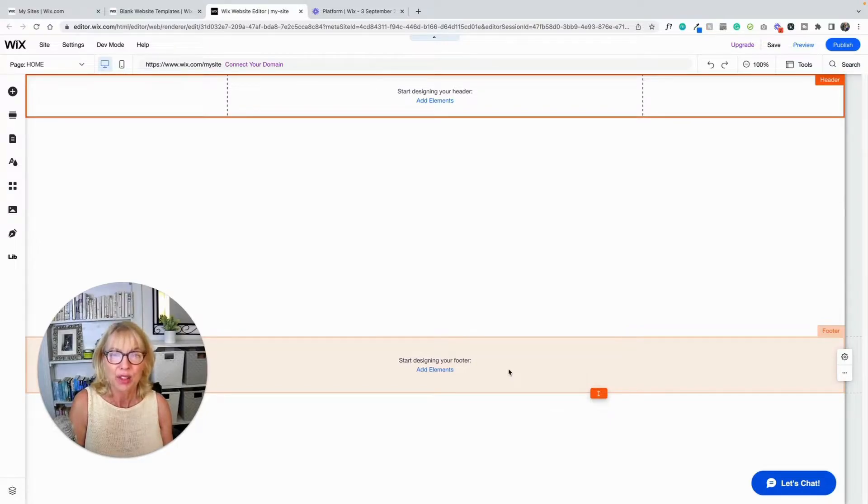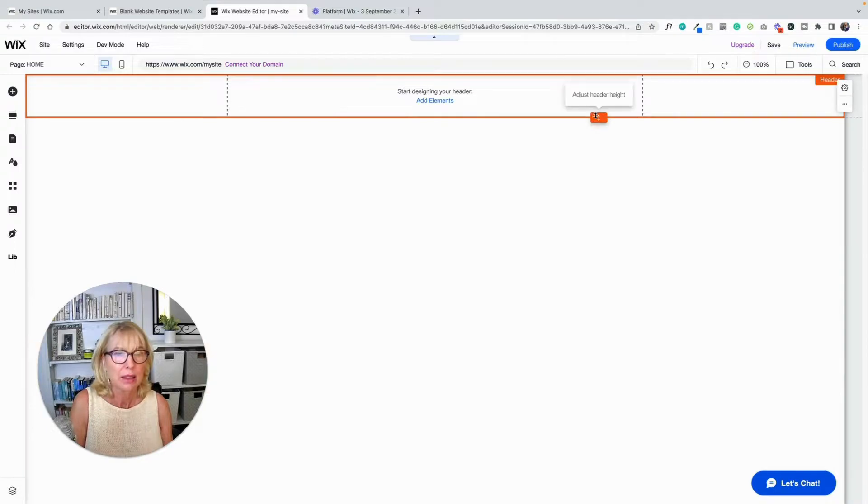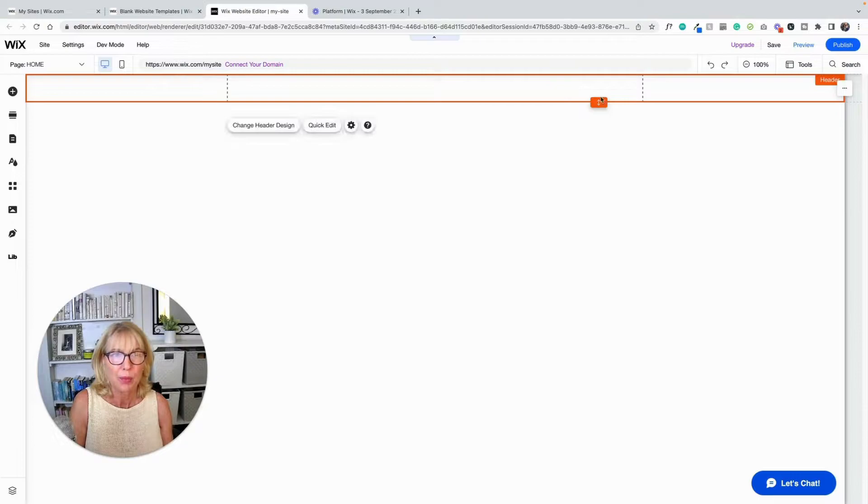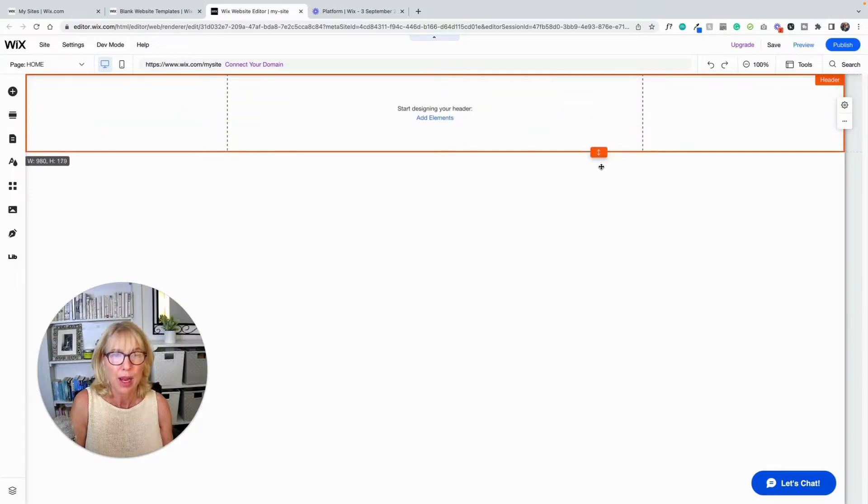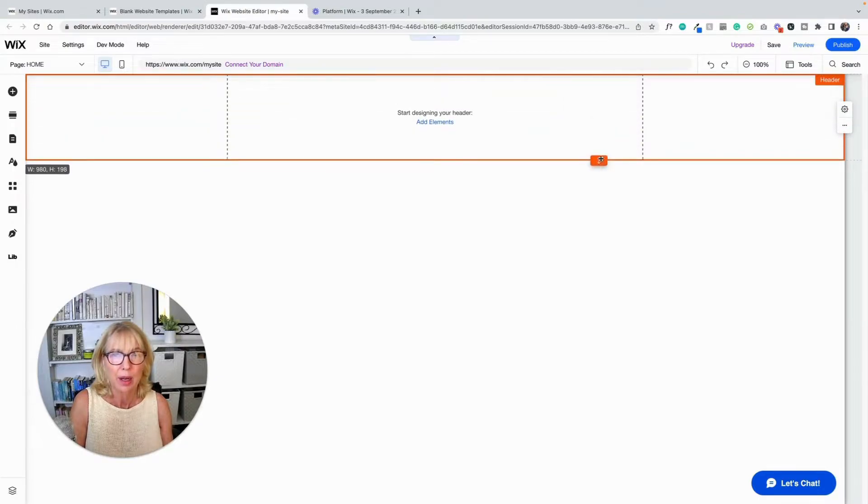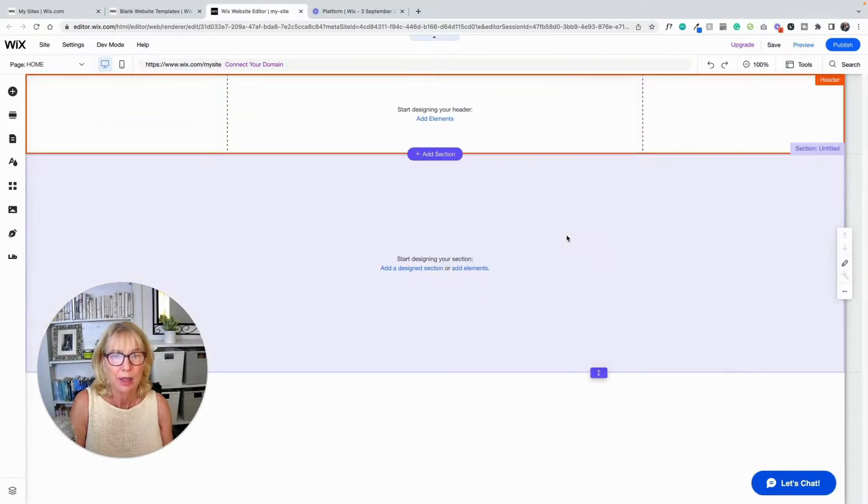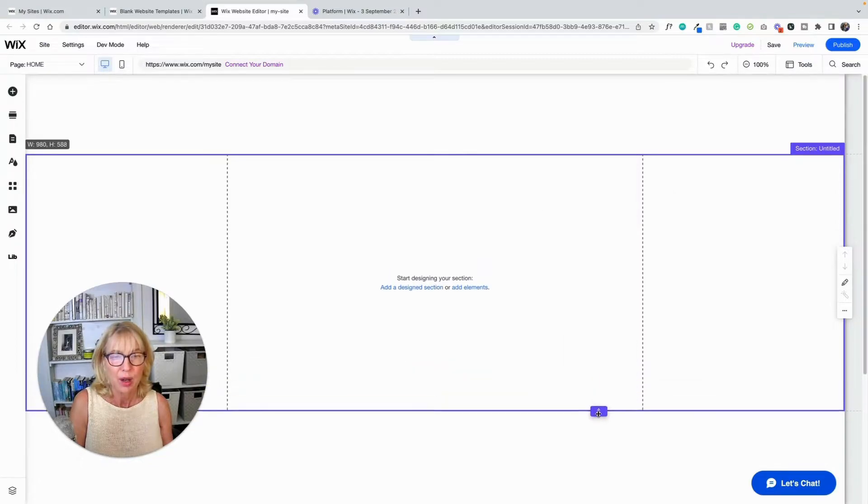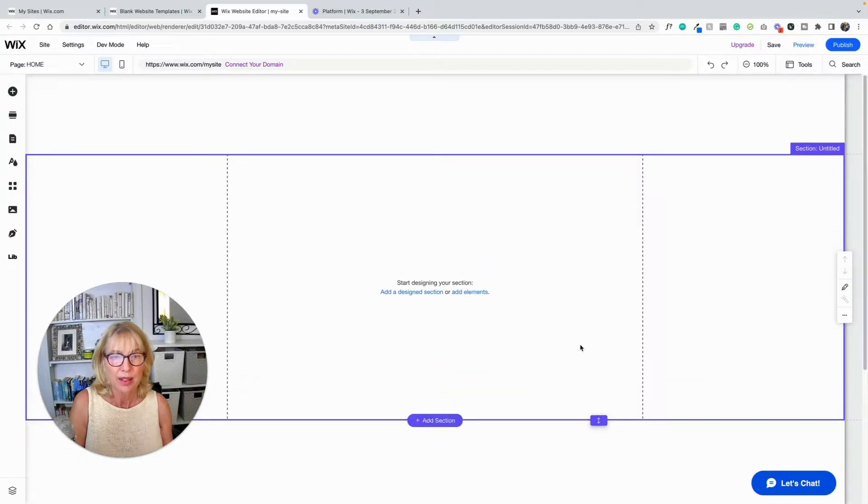Okay, so the first thing we want to do, we're going to upload a logo. So I'm going to, I can move this by dragging this little toolbar up and down. And I can move this section by dragging this down.